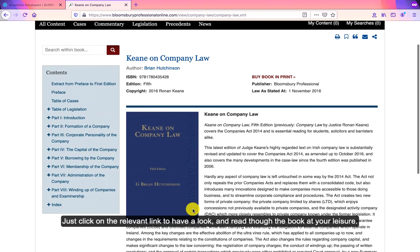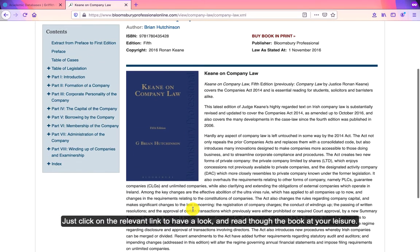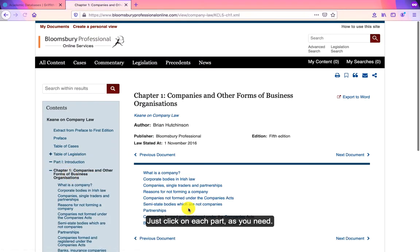Click in there and you can have a look and read through it at your leisure. Just click on each part as you need.